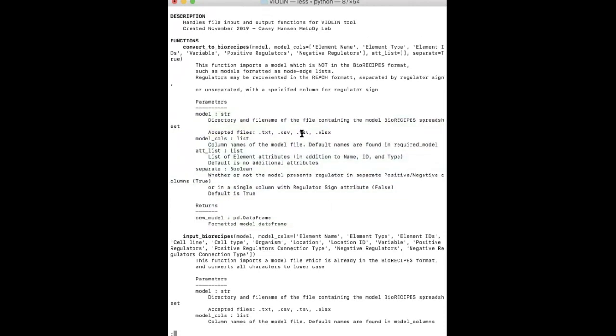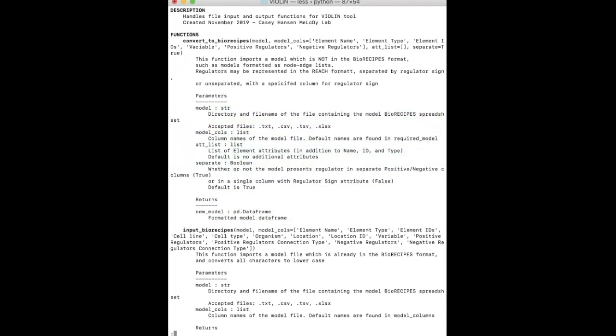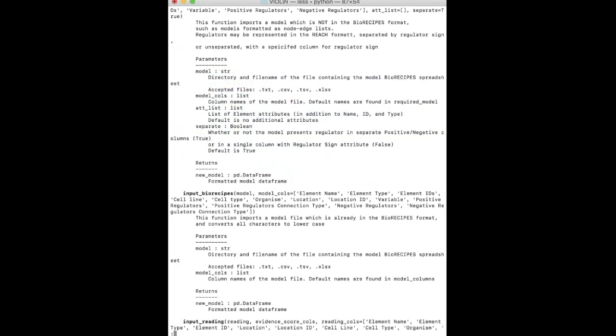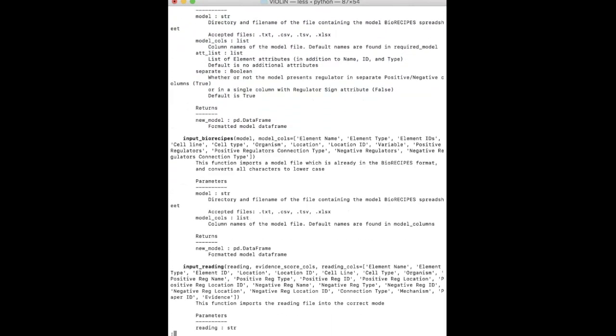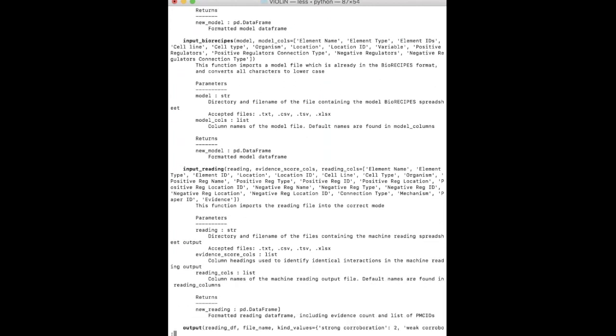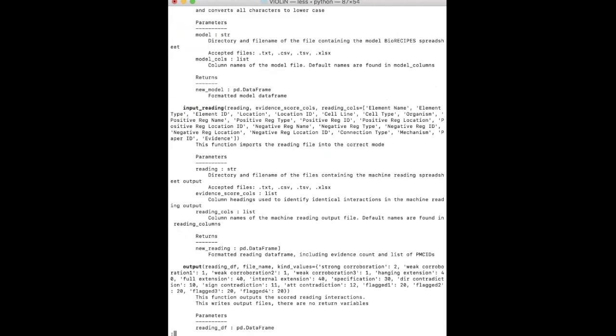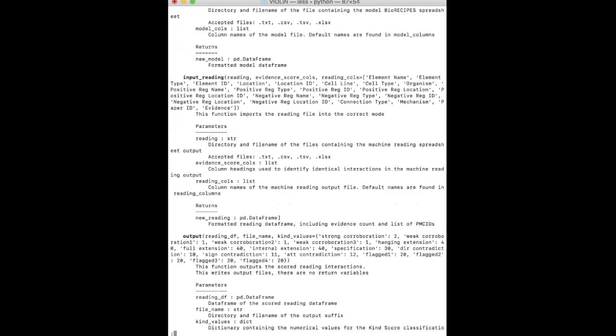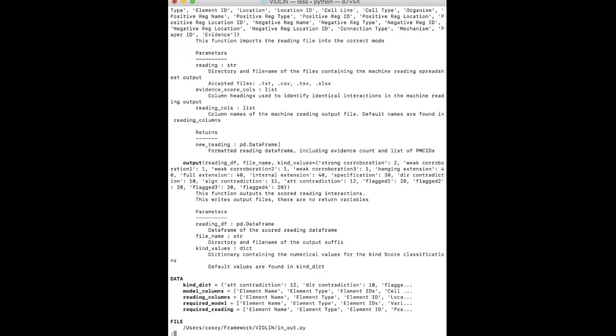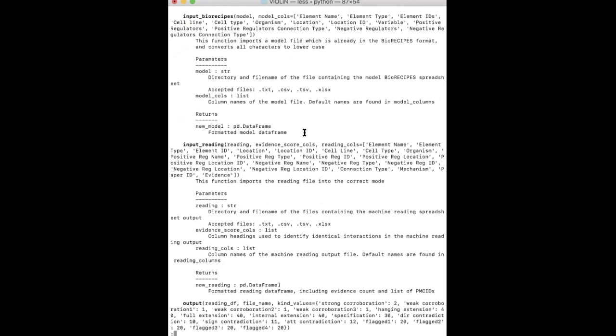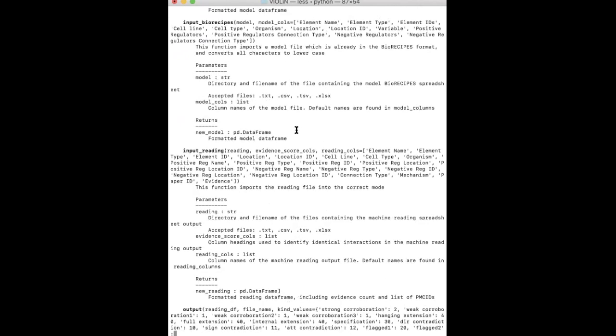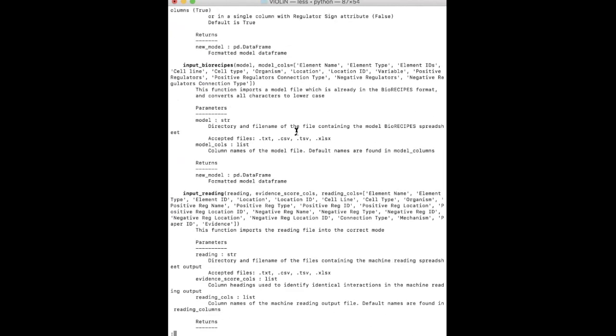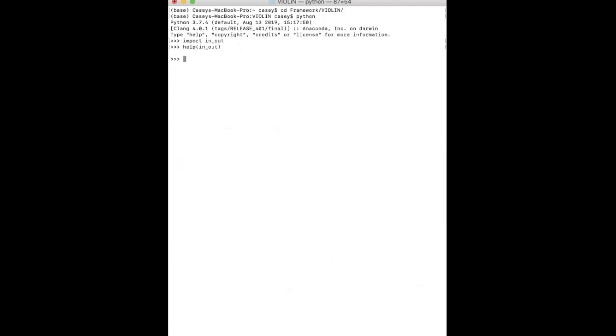Now this can be kind of messy, especially if you have a lot of functions in a single file. So if something like this is too detailed, you can call help on a specific function within the file itself.